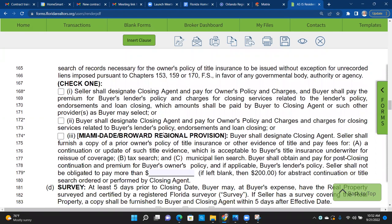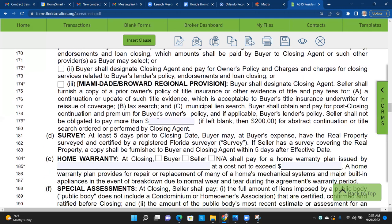Line 168: seller designates the closing agent — that's the box typically checked in Central Florida. If you're in Miami-Dade or Broward County, buyer shall designate the closing agent and seller shall furnish a copy of the prior insurance policy. Different parts of Florida have different etiquette — in Miami-Dade that's how it works; pretty much everywhere else, the seller designates. But it's always negotiable.